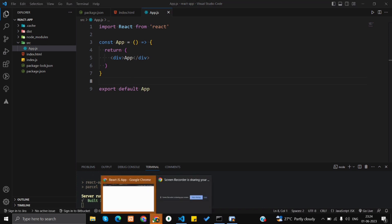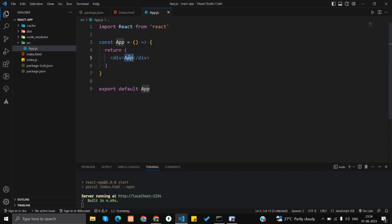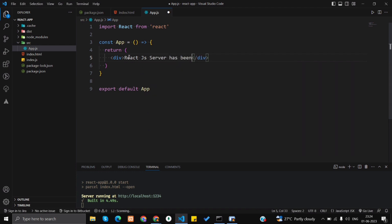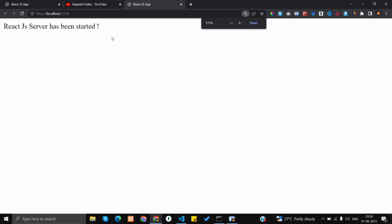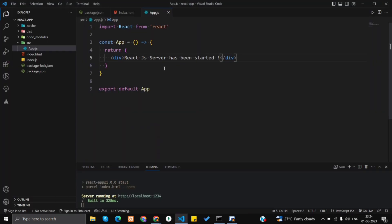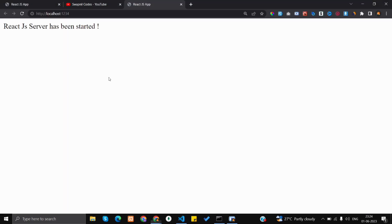Okay, the project is running. Just refresh the page — we're getting the app output that is coming from the React.js server, which has been started. Okay, we've got the output, which means our React server is running correctly. So let's install the fake JSON server.